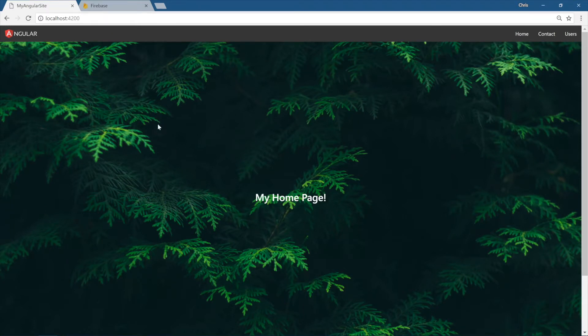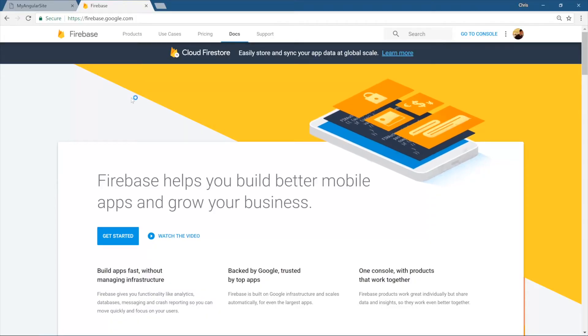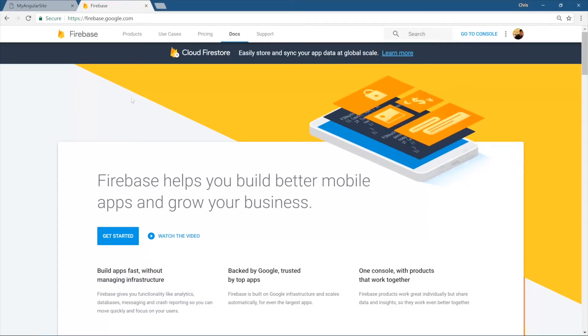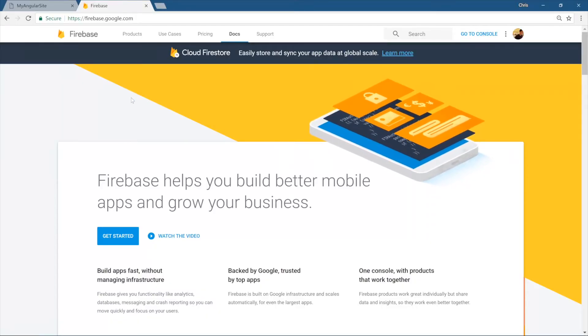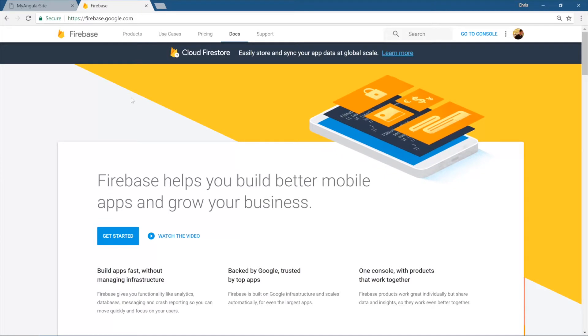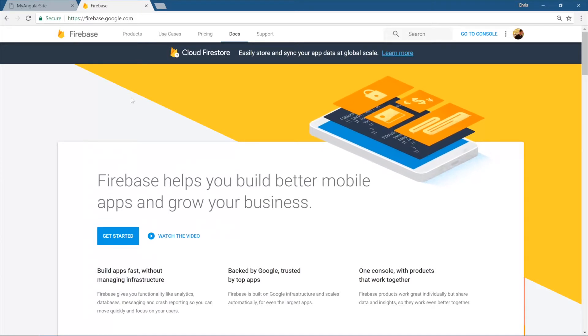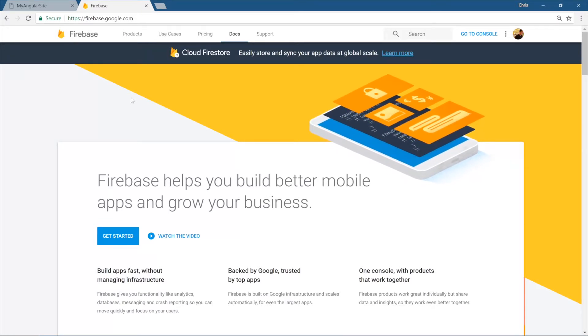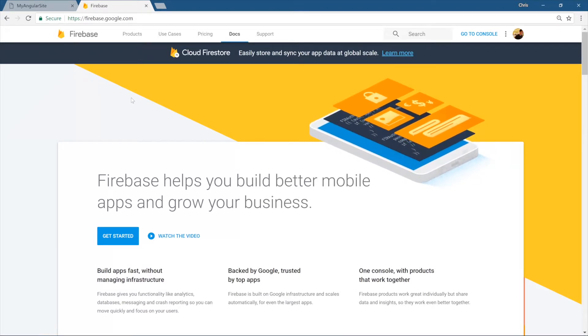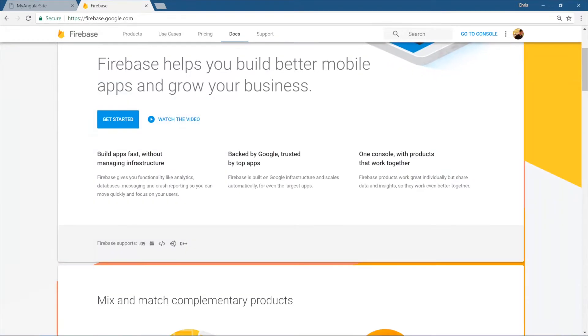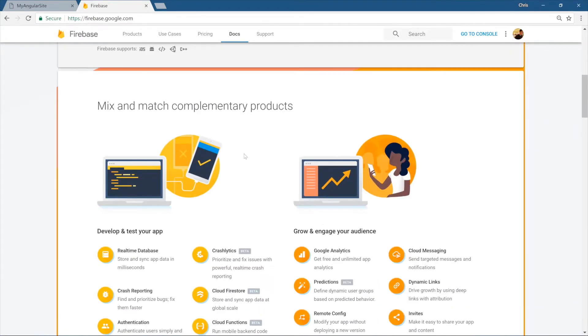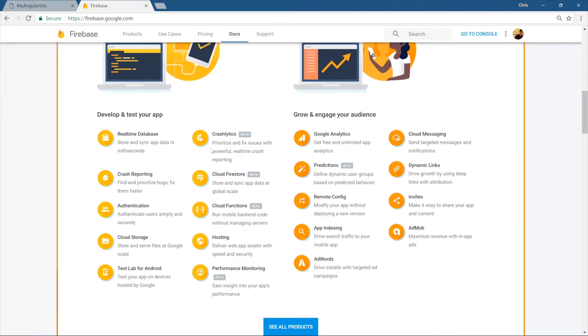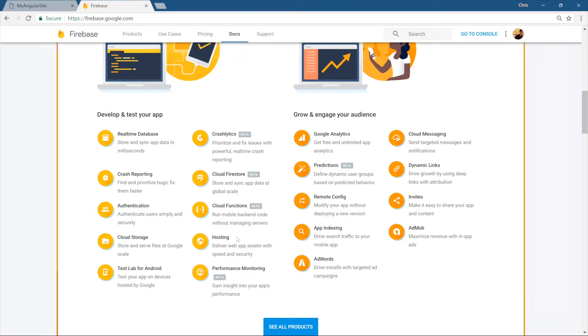Firebase is a Google platform that helps us host our JavaScript applications. It has a very cool real-time database and is very good to use as the backend for our applications. We don't have to use all of its features. Check out all of its features here: real-time database, crash reporting, authentication, Google Analytics. What we are interested in here is hosting.